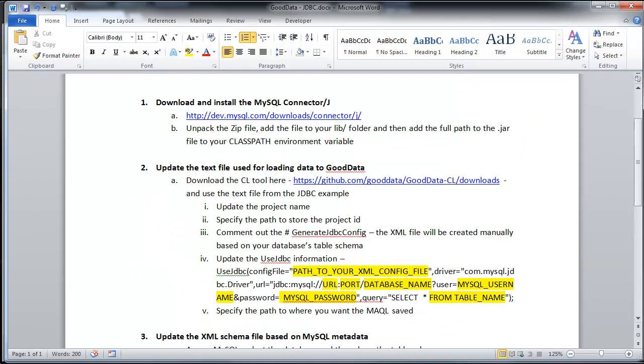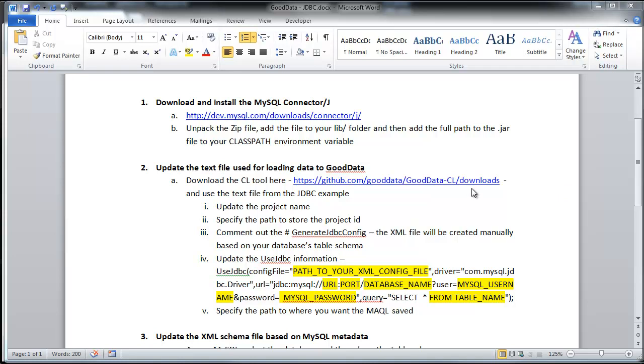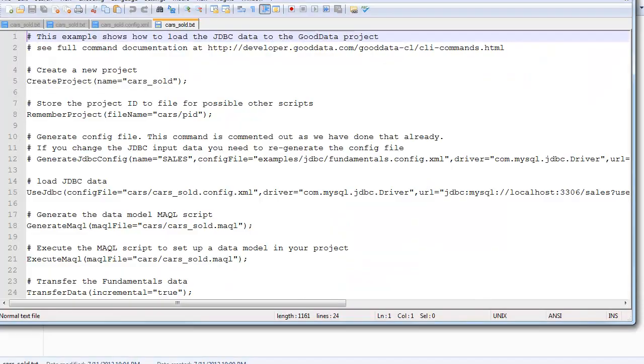So next, you want to update the text file used for loading data into GoodData. So download the command line tool at this URL, which I've already done, and use the text file from the JDBC example. Let me go ahead and open that up.